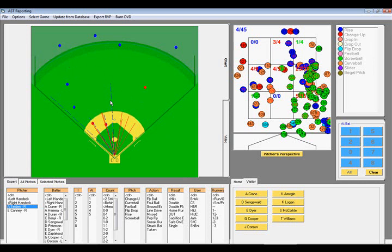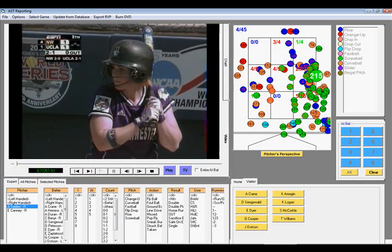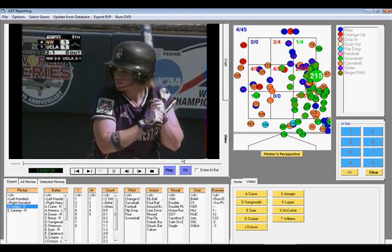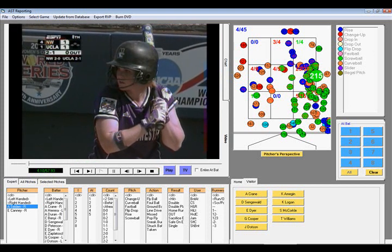Right now I want to see a particular pitch. Suppose we pull up everything she threw, and say, I really want to see this bomb. Click on that clip, and up comes the video clip of that pitch.